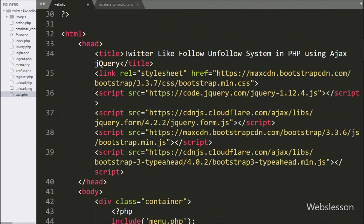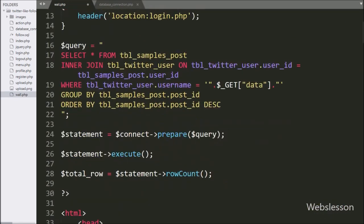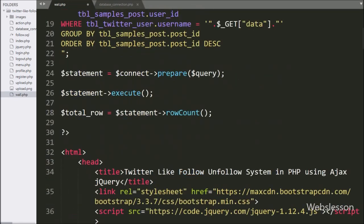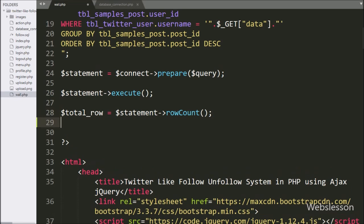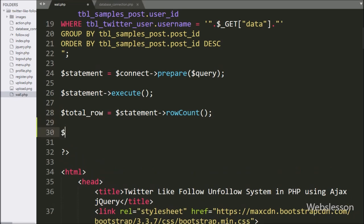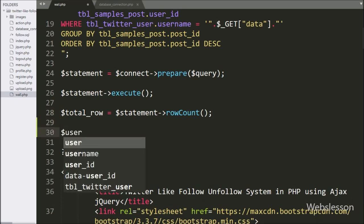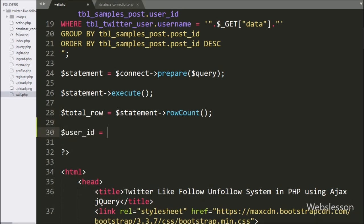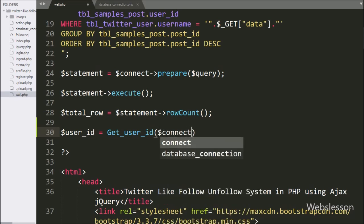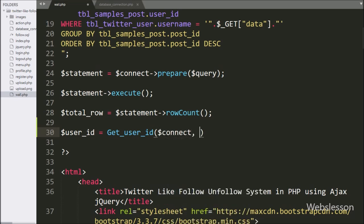Now we go to the header of this page, and here we write the $userID variable equal to the getUserID function, with two arguments: the $connect variable and the $getData variable.